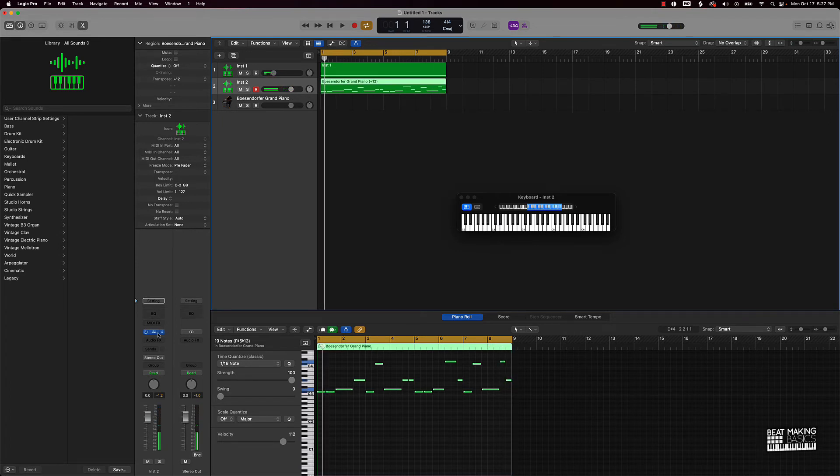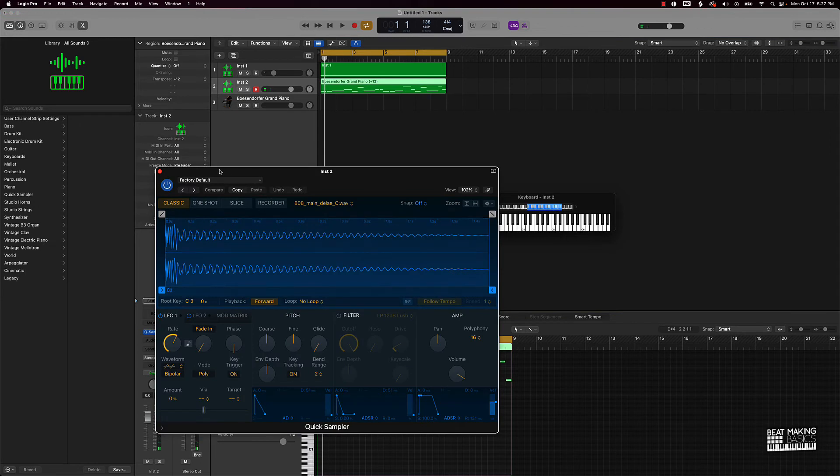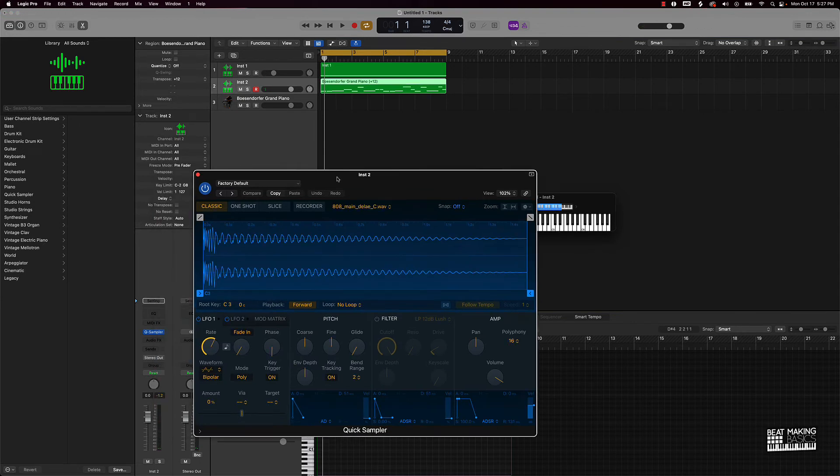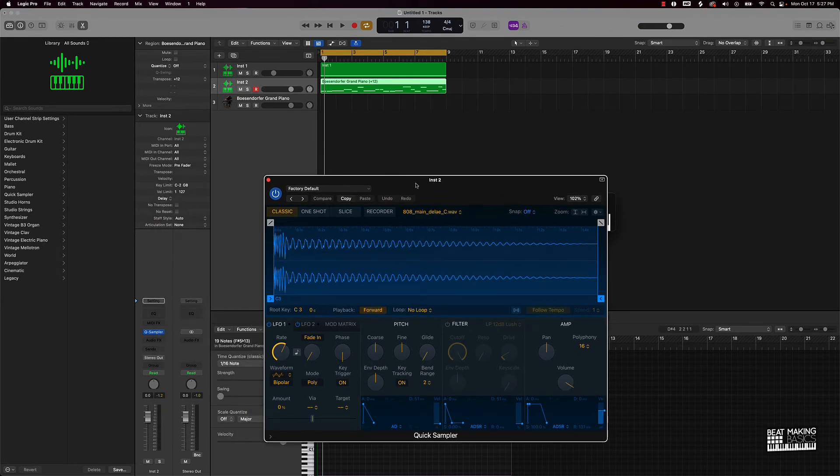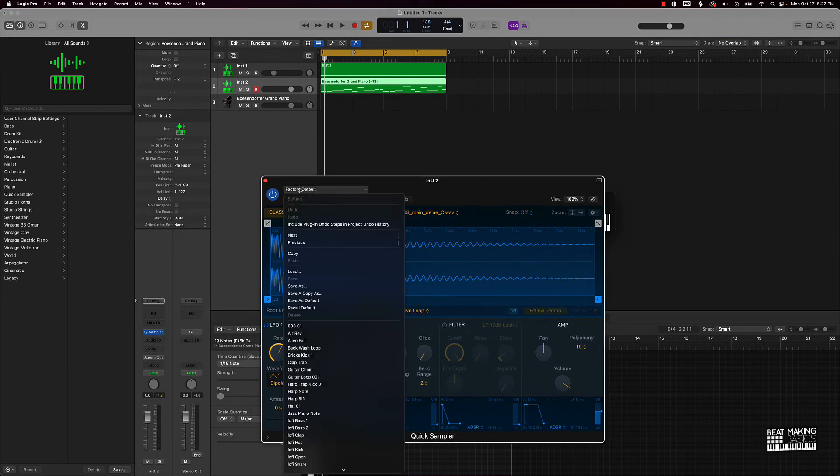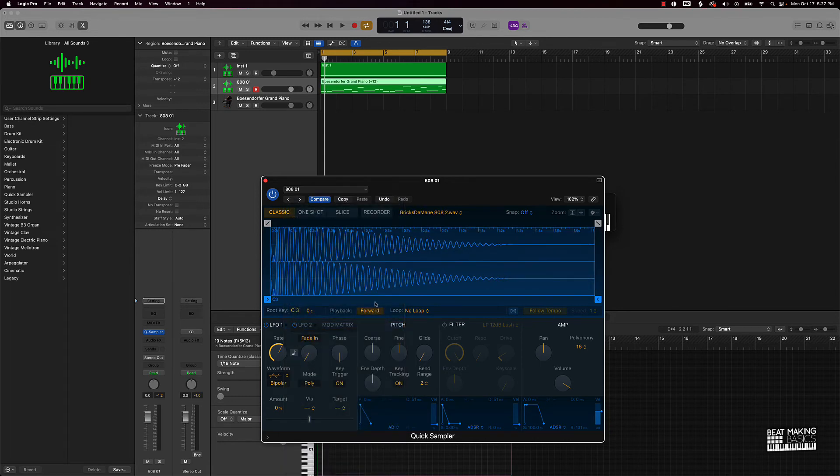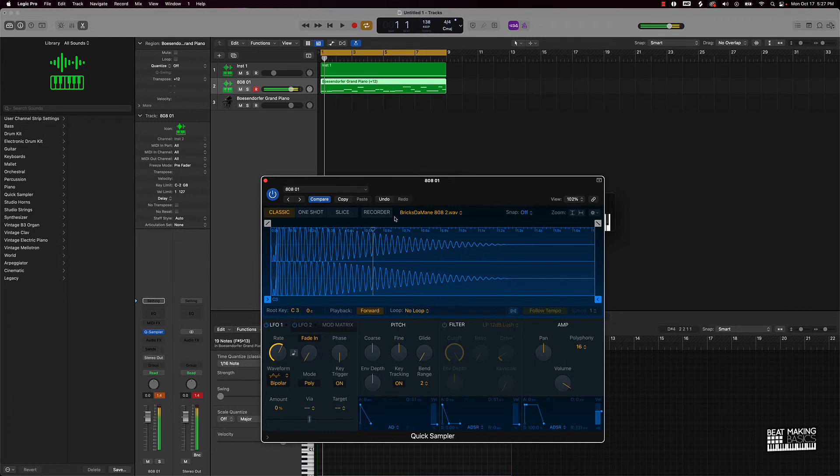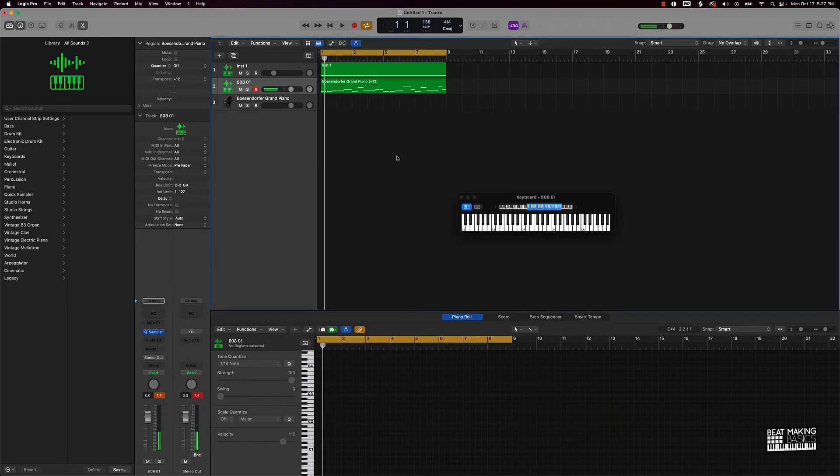And you know from here you can pretty much just play around with different 808s. So like one of my favorite 808s is already saved in here, it's by Bricks the Main, this one right here. So I'm actually gonna go ahead and use that one instead of the one we drug in from Splice.